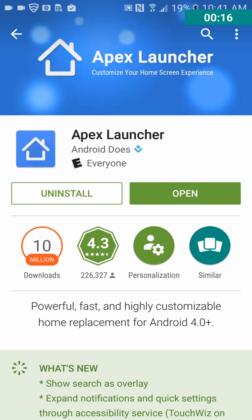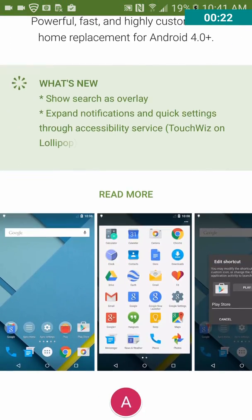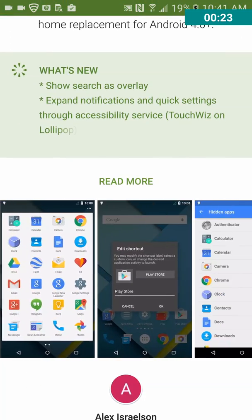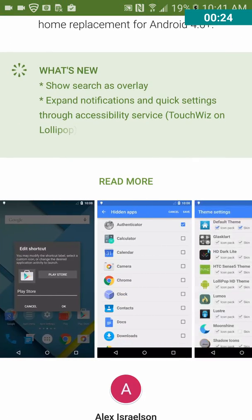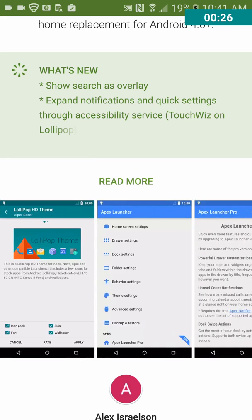So as you can see, it's Apex Launcher, A-P-E-X. And let's take a look. Here's some screenshots of what it looks like.